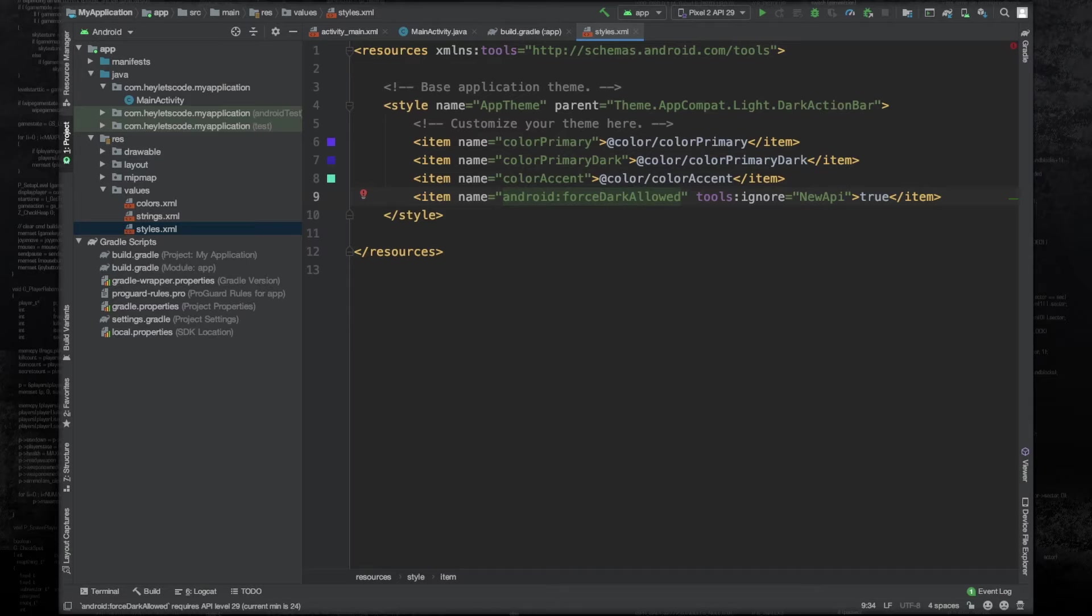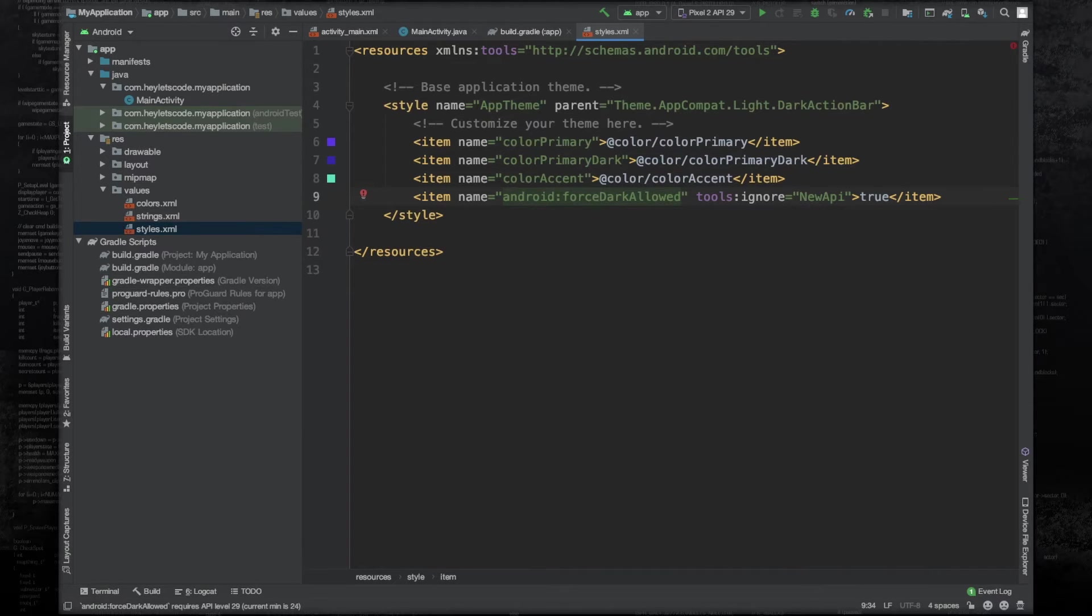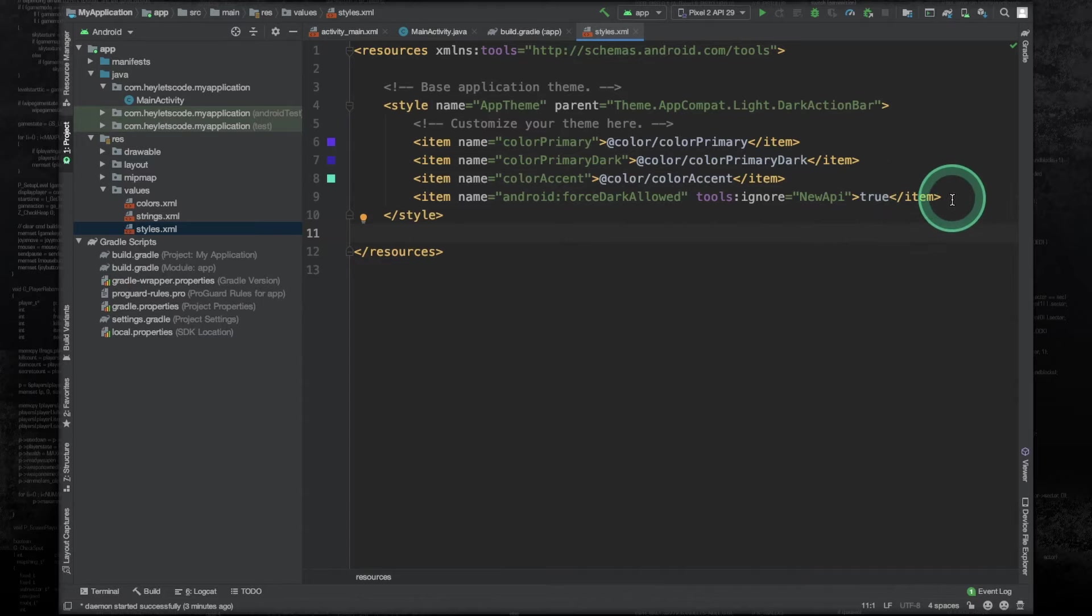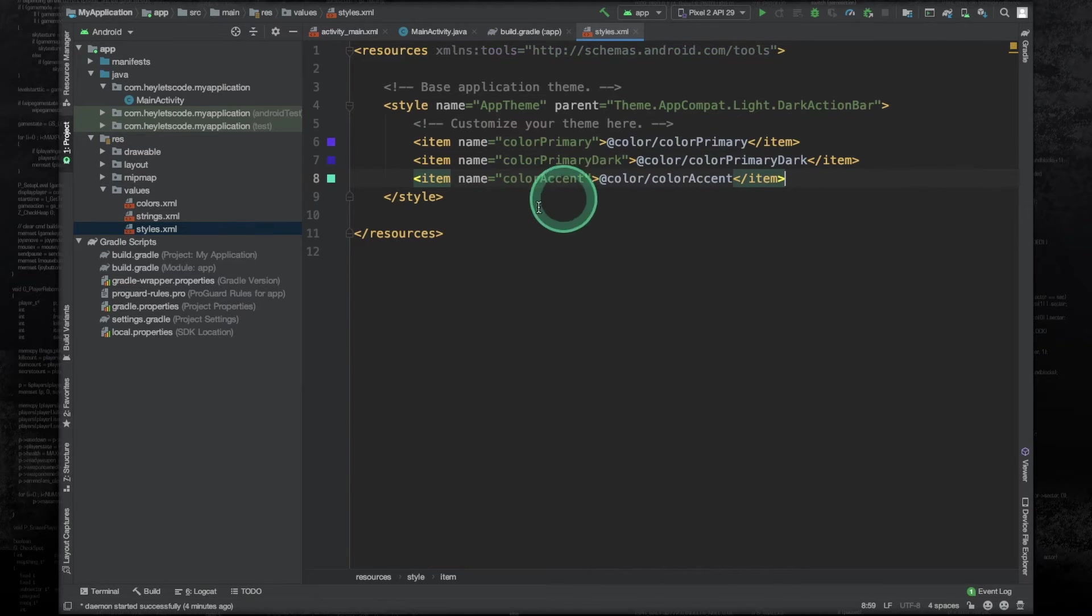Now there might be some kind of a need where you don't want to apply force dark mode to the entire application. Instead, you would want to force dark mode only in certain activities. And for that, what you need to do is remove this force dark allowed from this style element.